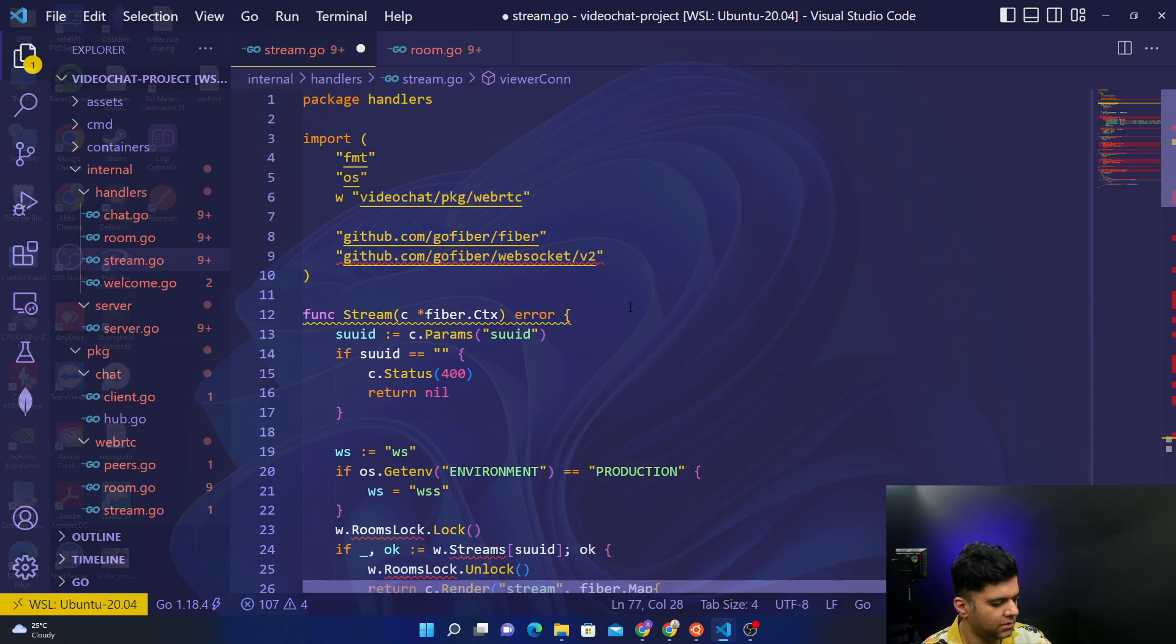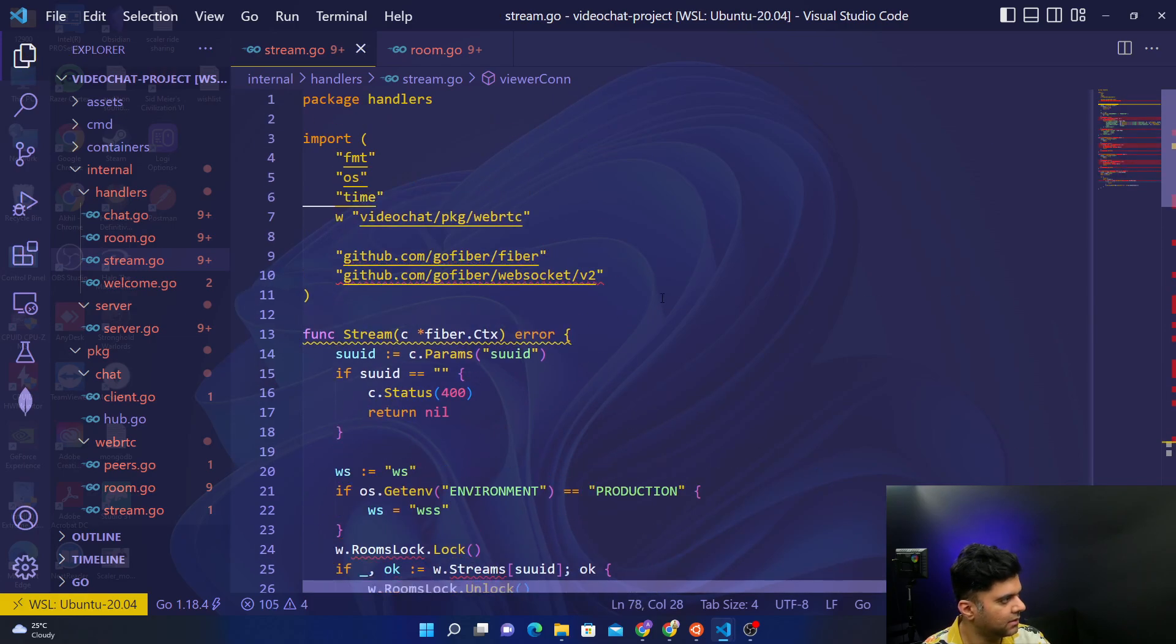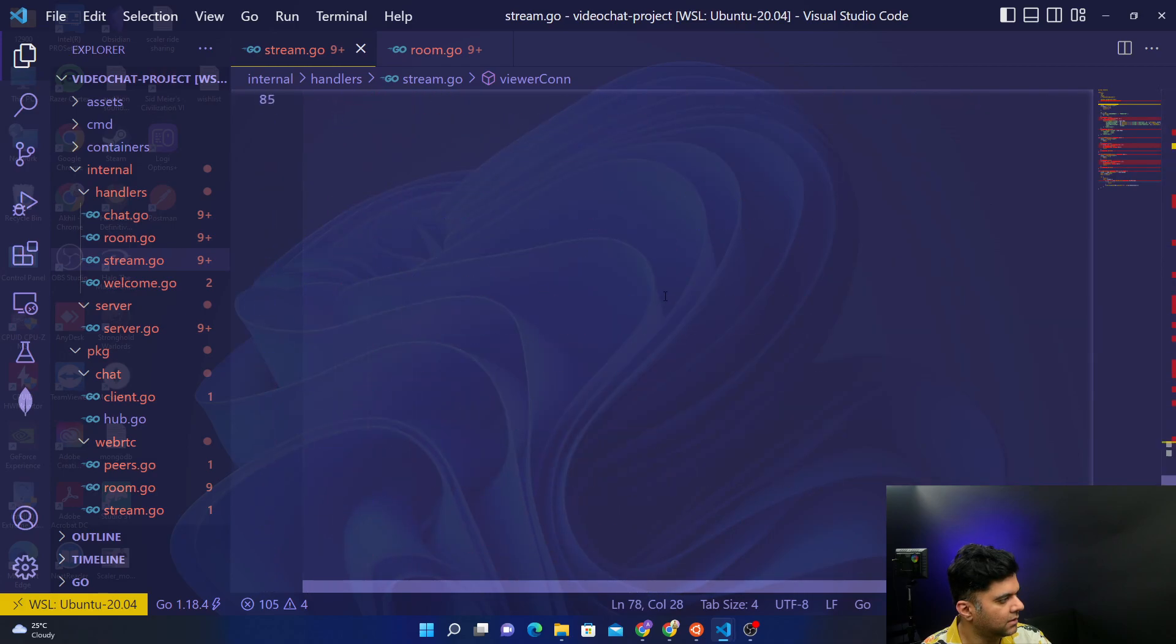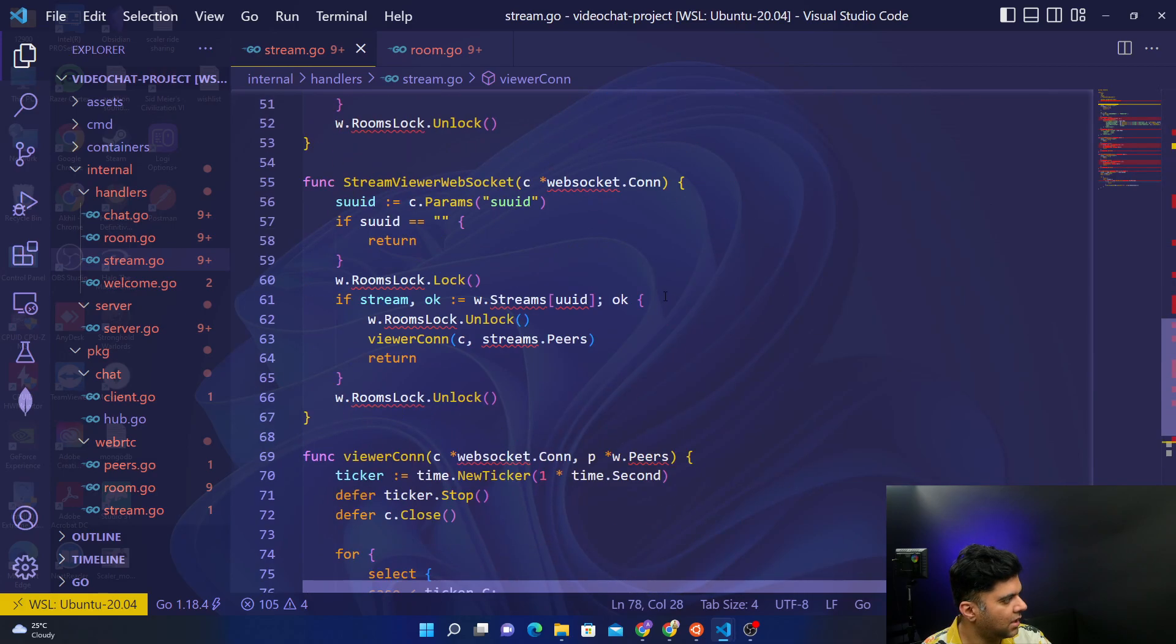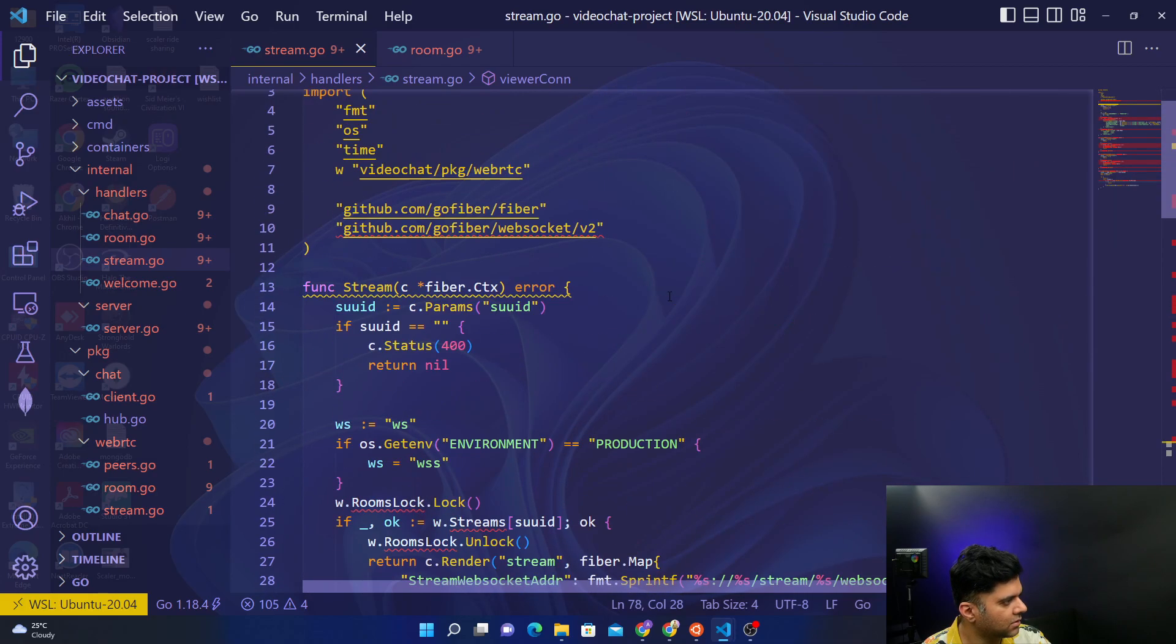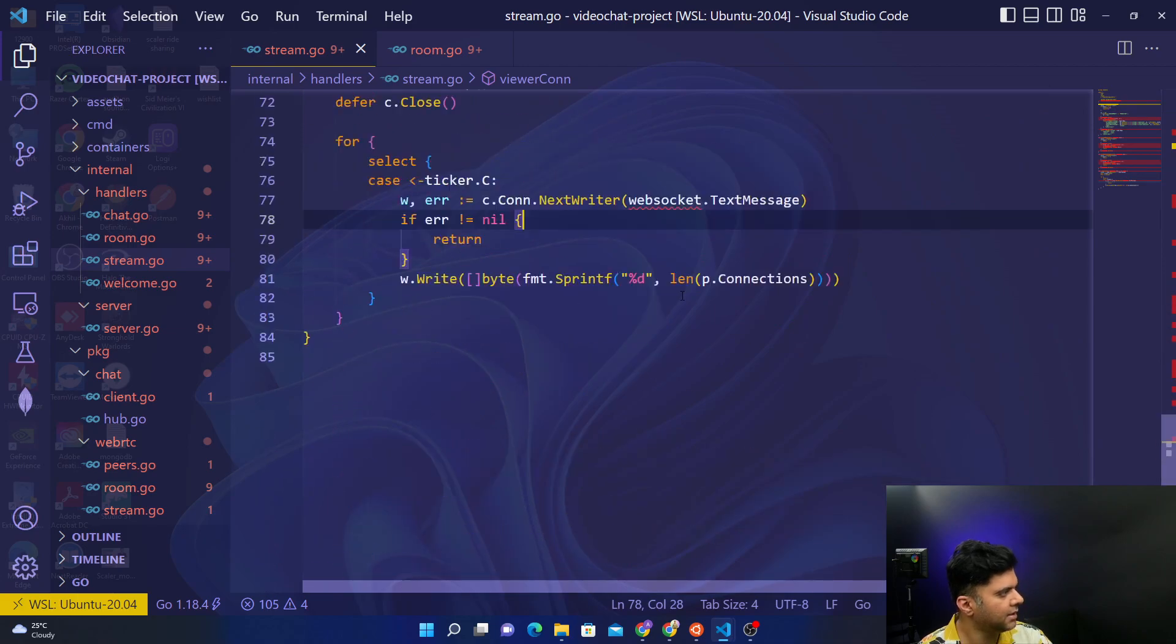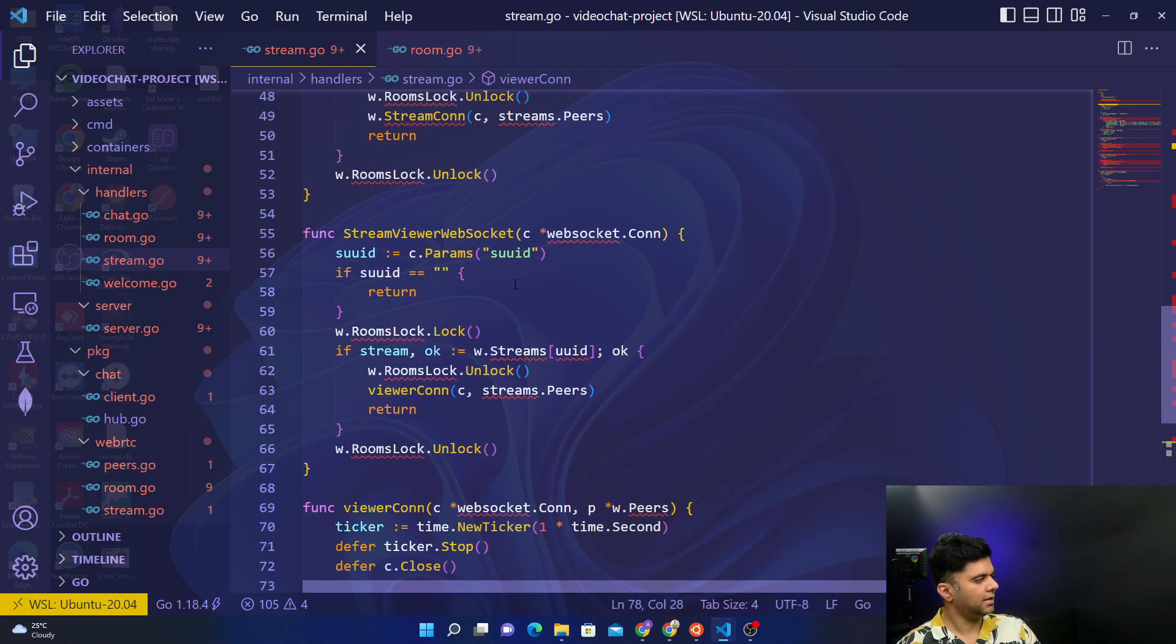All right. So this was our stream.go file, so this also got done pretty quickly. And in the next video we want to start tackling our web RTC.